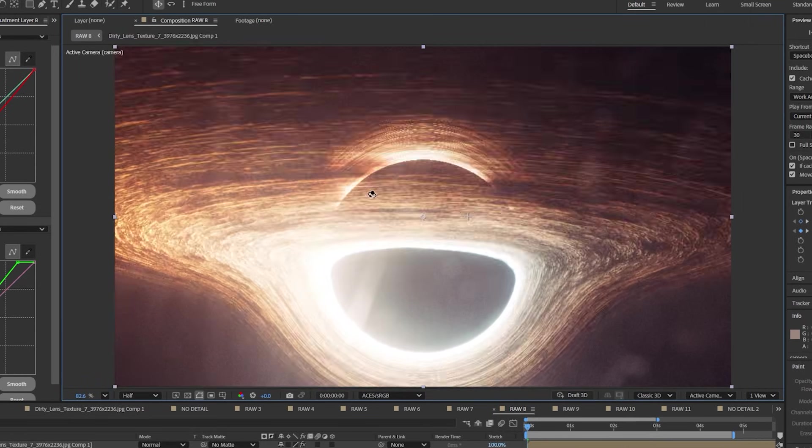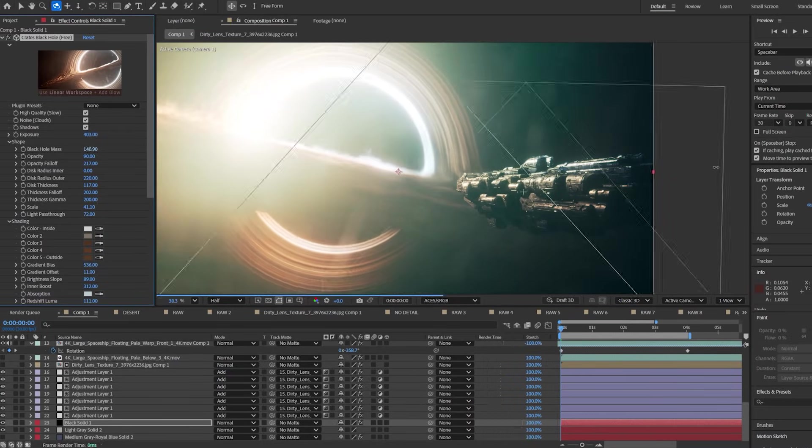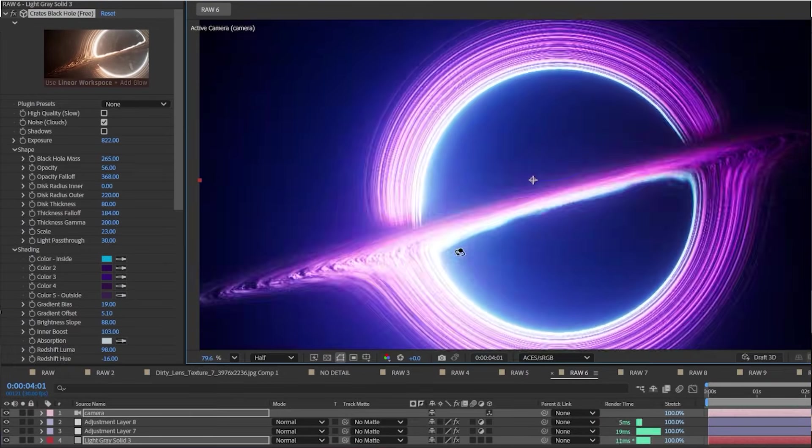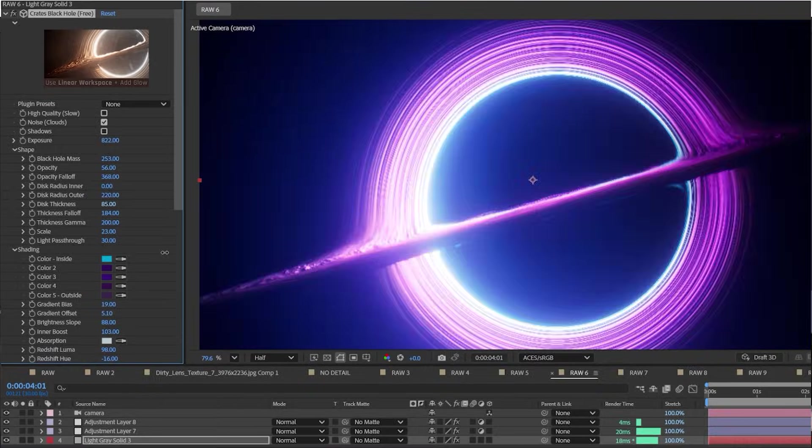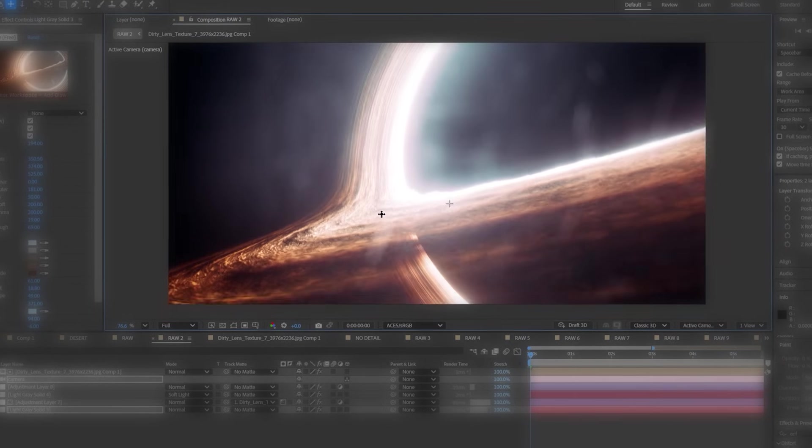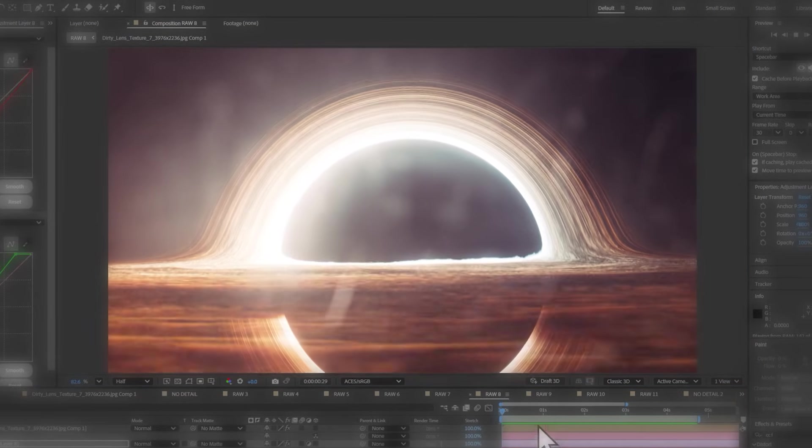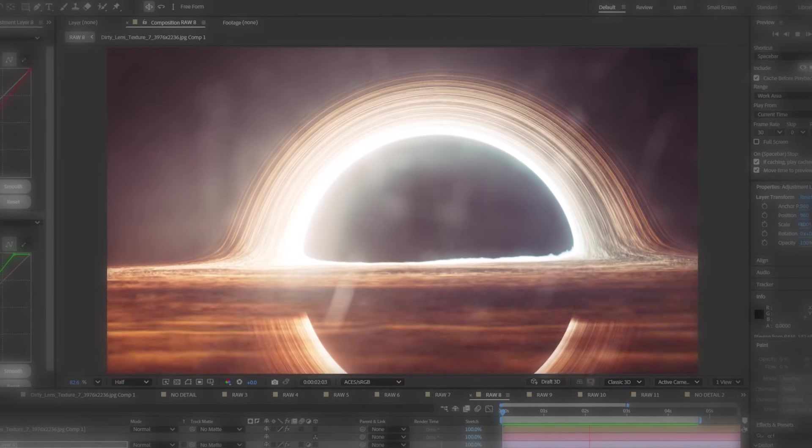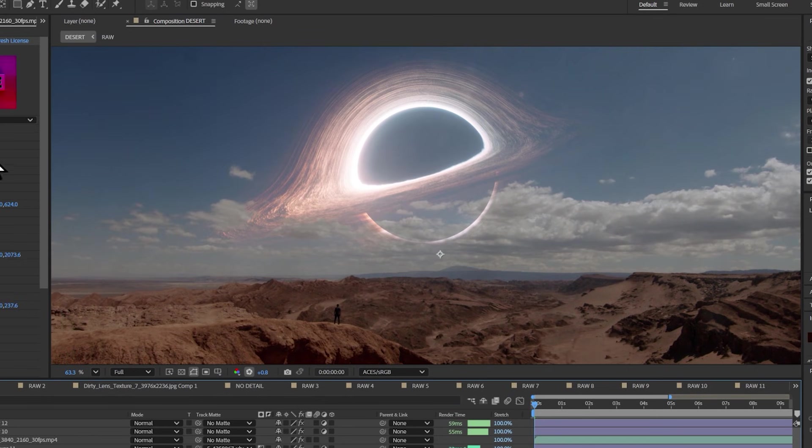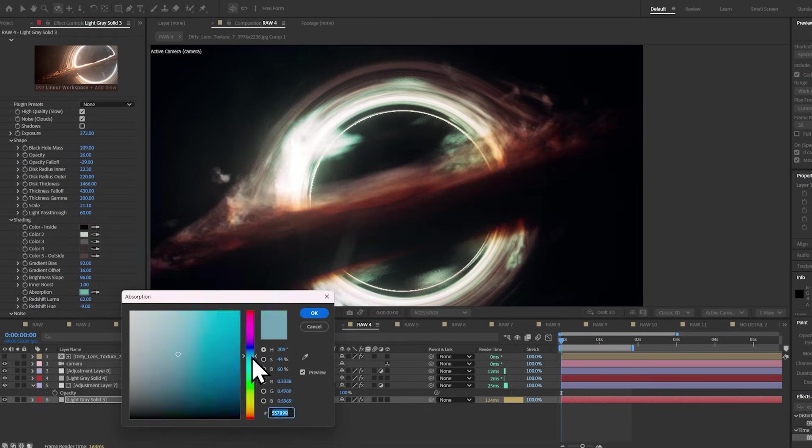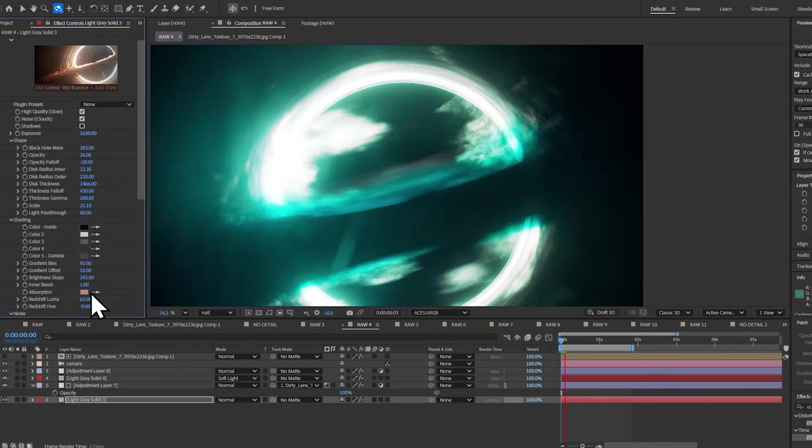This is easily the coolest free plugin for After Effects. Crates Black Hole lets you create these interstellar-inspired black holes and change the mass of the black hole, the color, the speed, the scale,